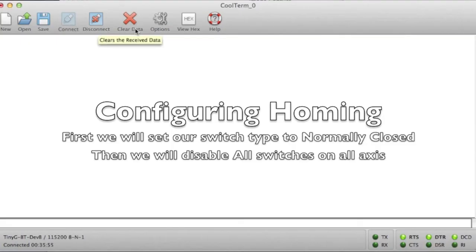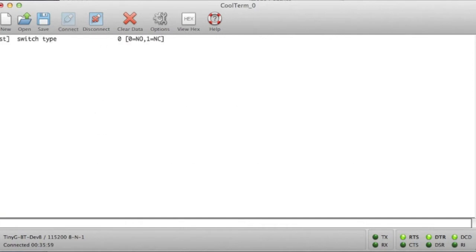We're going to check our switch type mode. Right now our switch type is set to 0 which is normally open. We need to change that to normally closed as this is what type of switches we are using.